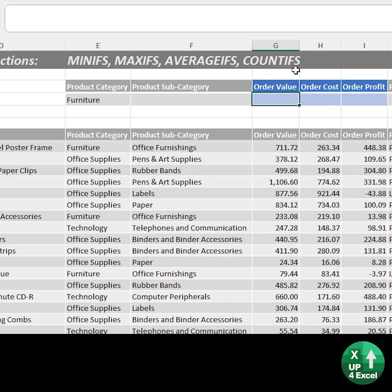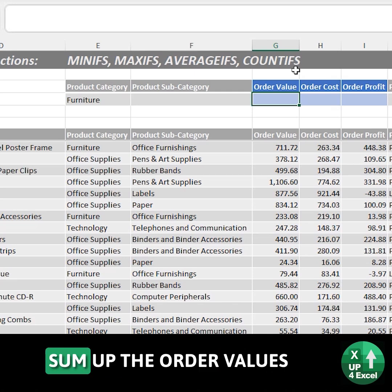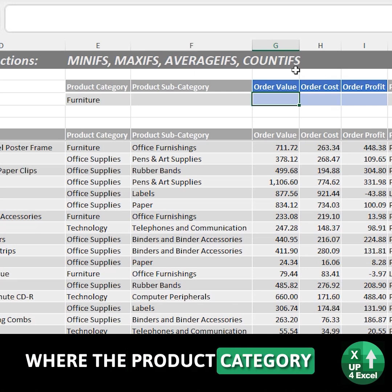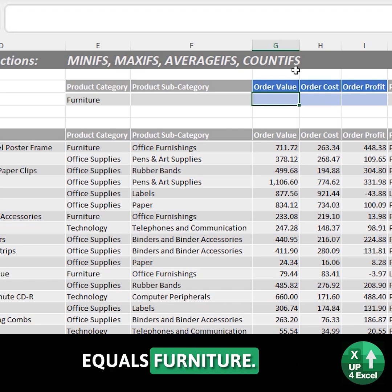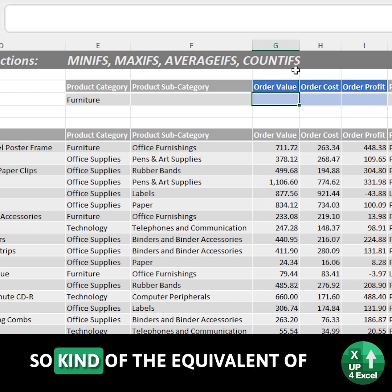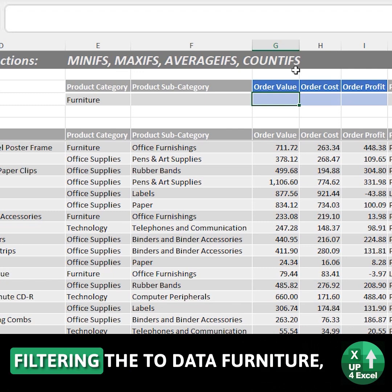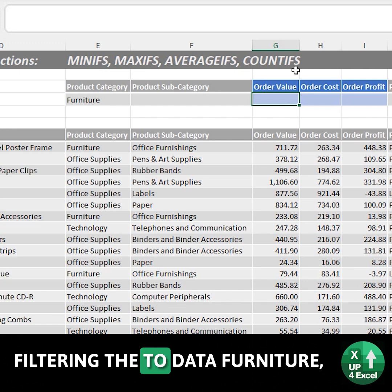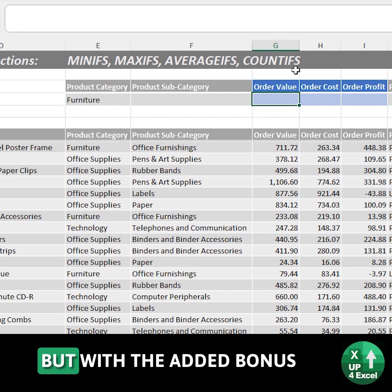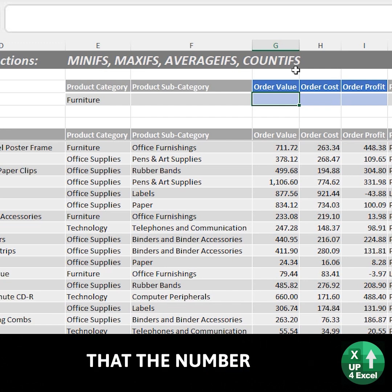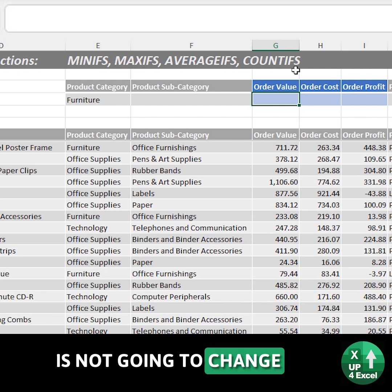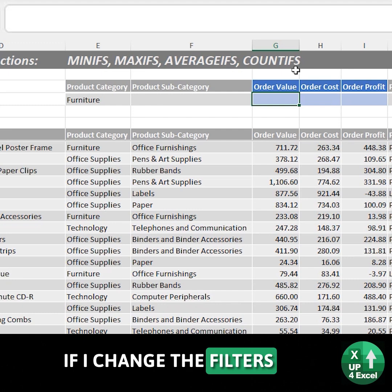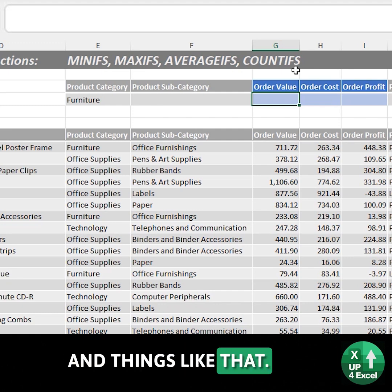So say I want to sum up the order values where the product category equals furniture — kind of the equivalent of filtering the data to furniture, but with the added bonus that the number's not going to change if I change the filters and things like that.